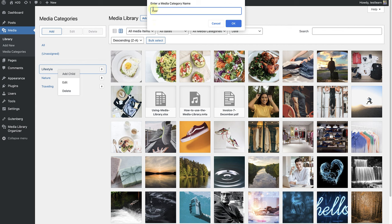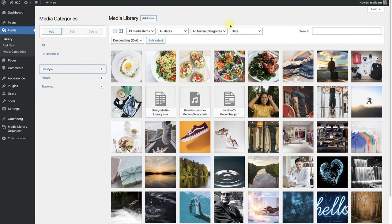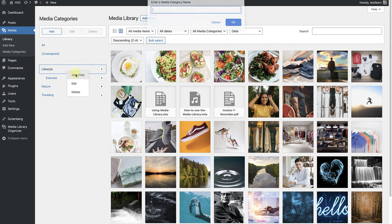The first one is going to be called Exercise. And the second one, Recipes.